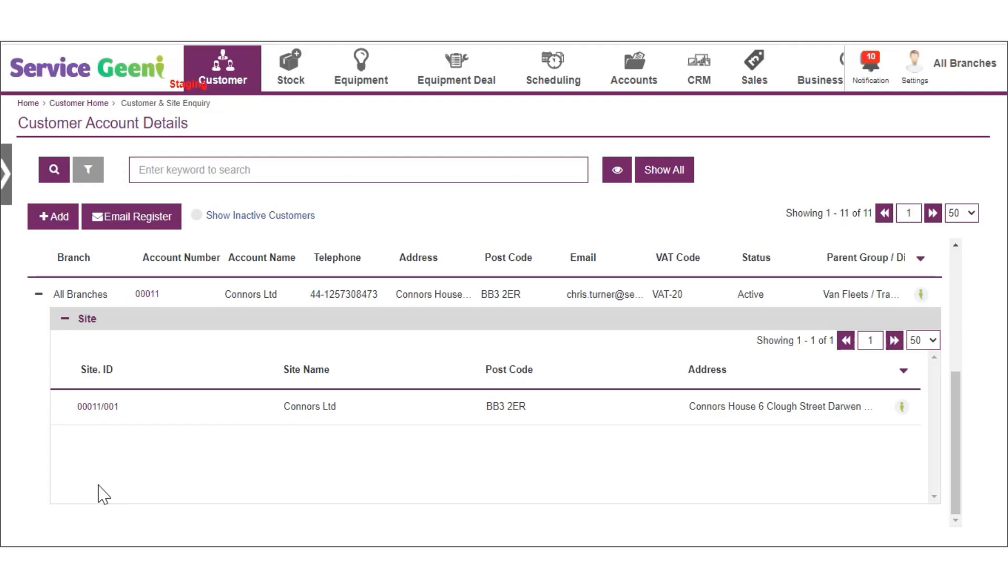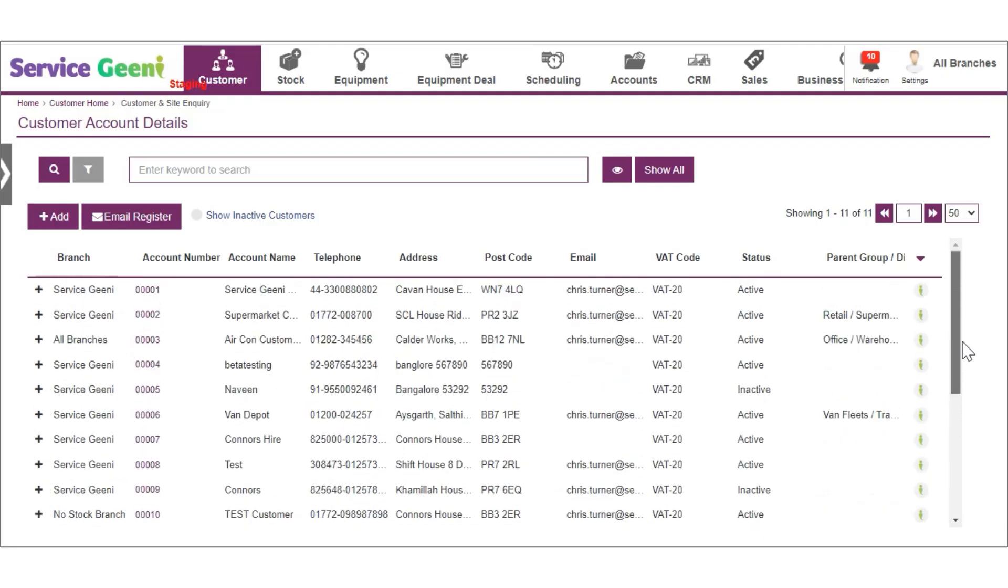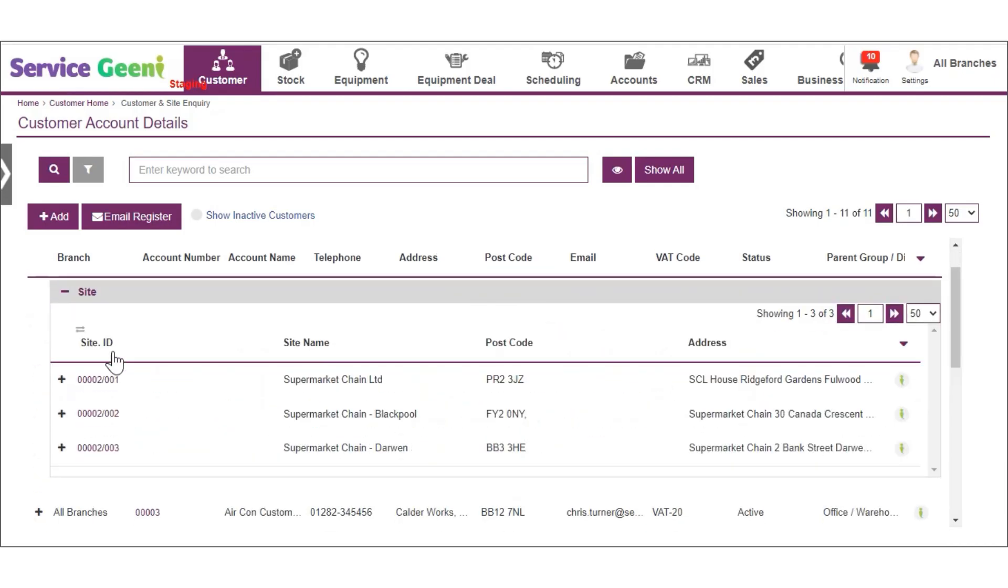The site ID will be created from the customer ID followed by 001 for the first site. If you create additional sites for the customer, they will be numbered sequentially.